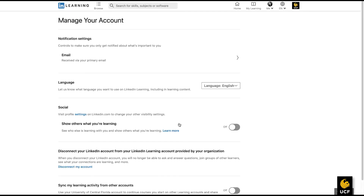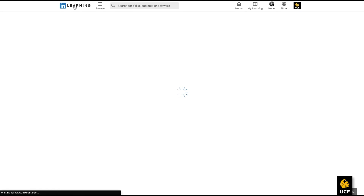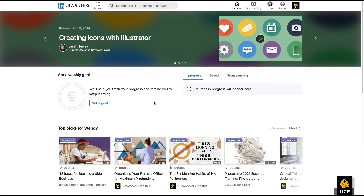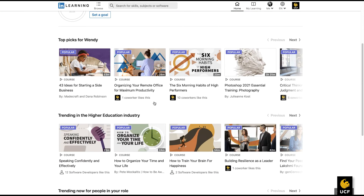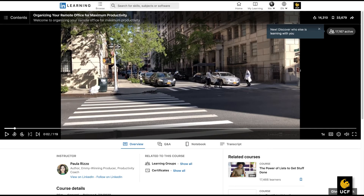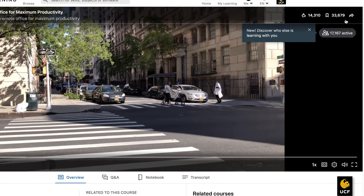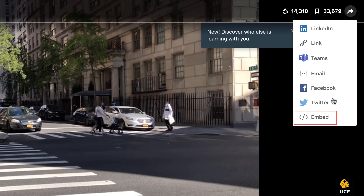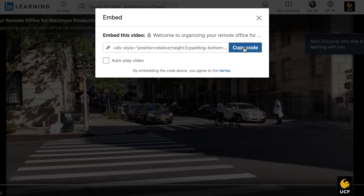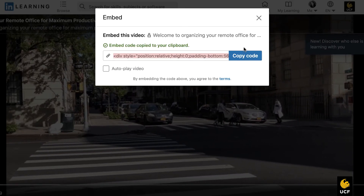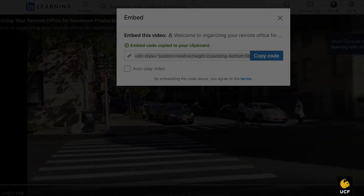Next, locate the video you wish to embed in your course. Click on the share icon in the upper right corner of the window and select Embed from the drop-down menu. You will be provided with an embed code. Click the Copy Code button to copy this code to your clipboard.